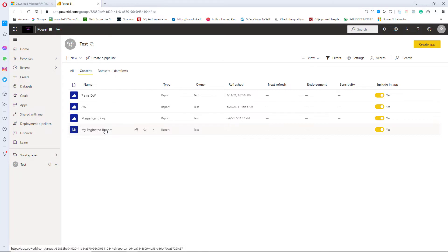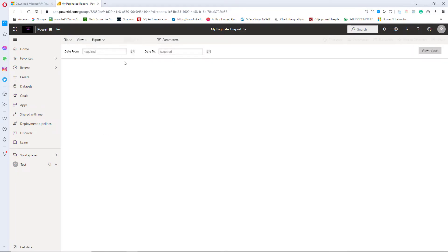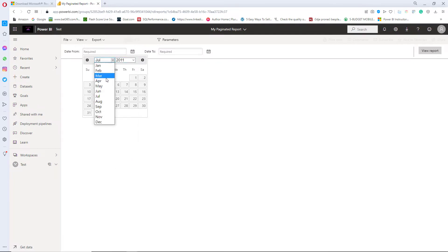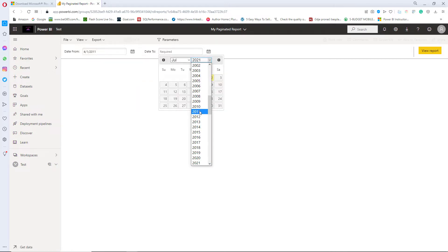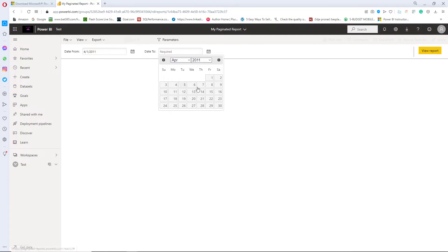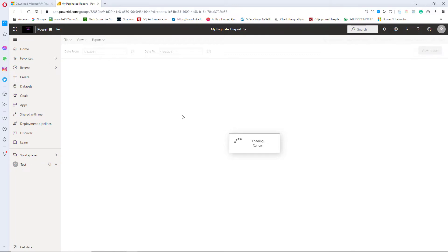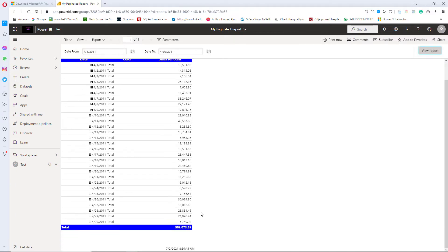And I can run my report directly from Power BI workspace to check if everything works same as in report builder. So here I will choose exactly the same portion of data. So we choose April 2011 and 30th of April 2011 and I will click on view report. We should get exactly the same results as in previous case. We need to wait a few seconds. And yeah basically that's it. So, so far so good.